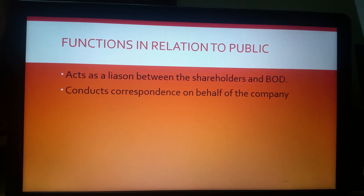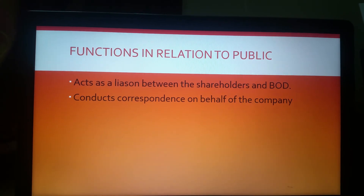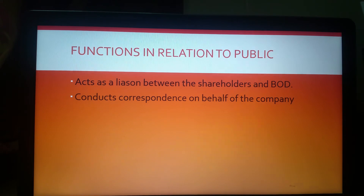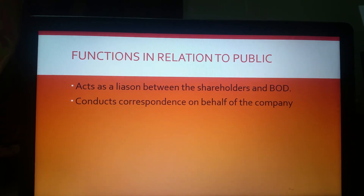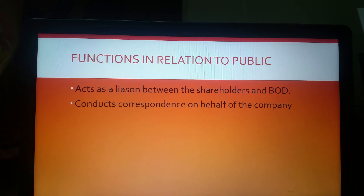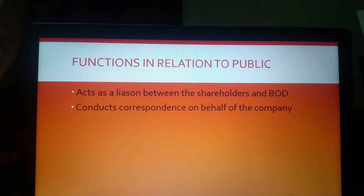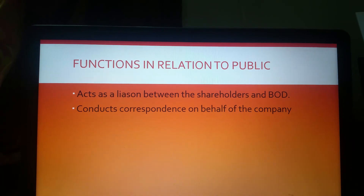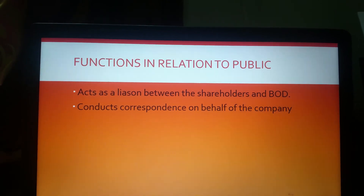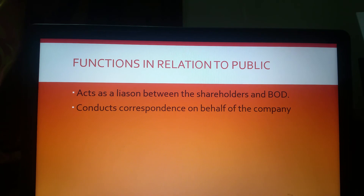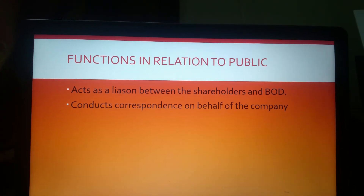There are also duties and functions of a secretary in relation to the public. Being in possession of all important information and acting as a principal officer of the company, the secretary acts as a medium of communication between the directors and the general public, consisting of debenture holders, bankers, solicitors (legal advisors), creditors, and prospective investors. Whenever information is solicited by any of these parties, the secretary should provide the necessary information while ensuring that no confidential information is divulged to the public. The secretary should function as a liaison between shareholders and directors, the company and outsiders, and discharge duties in the best interest of the company.